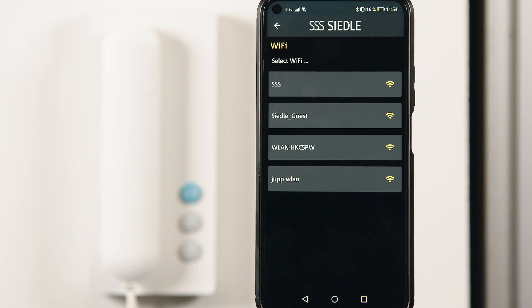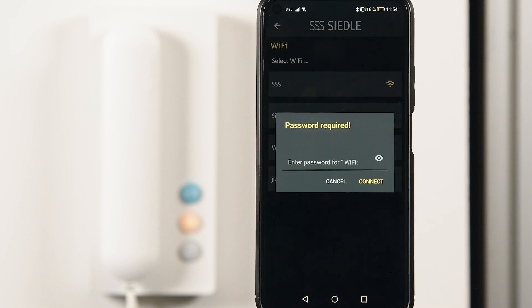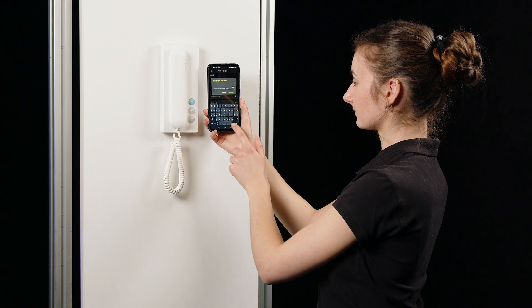The available Wi-Fi networks are displayed in the app. You select the network you require, enter the password and confirm the pairing process.